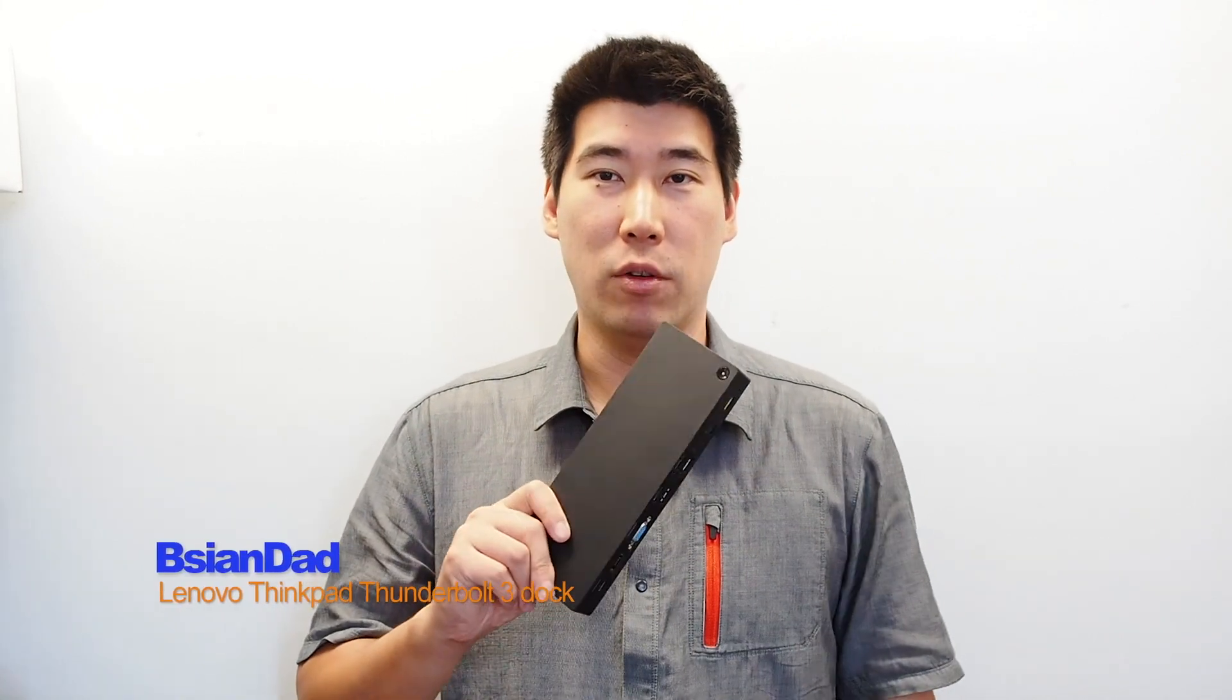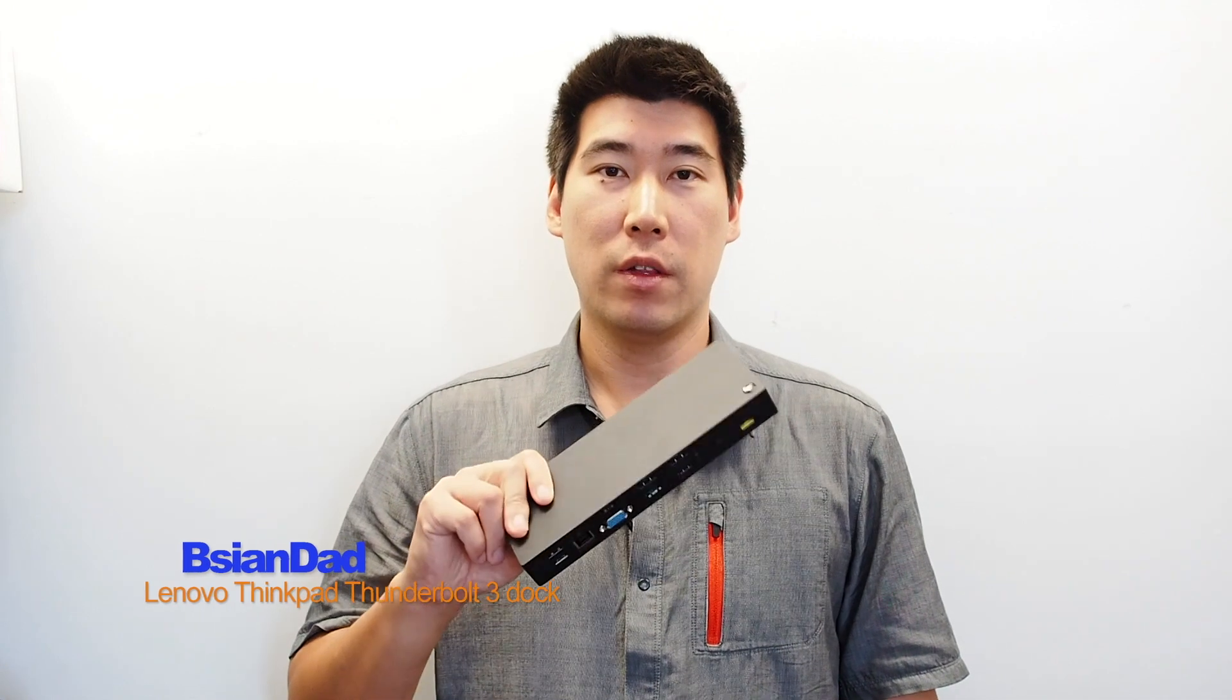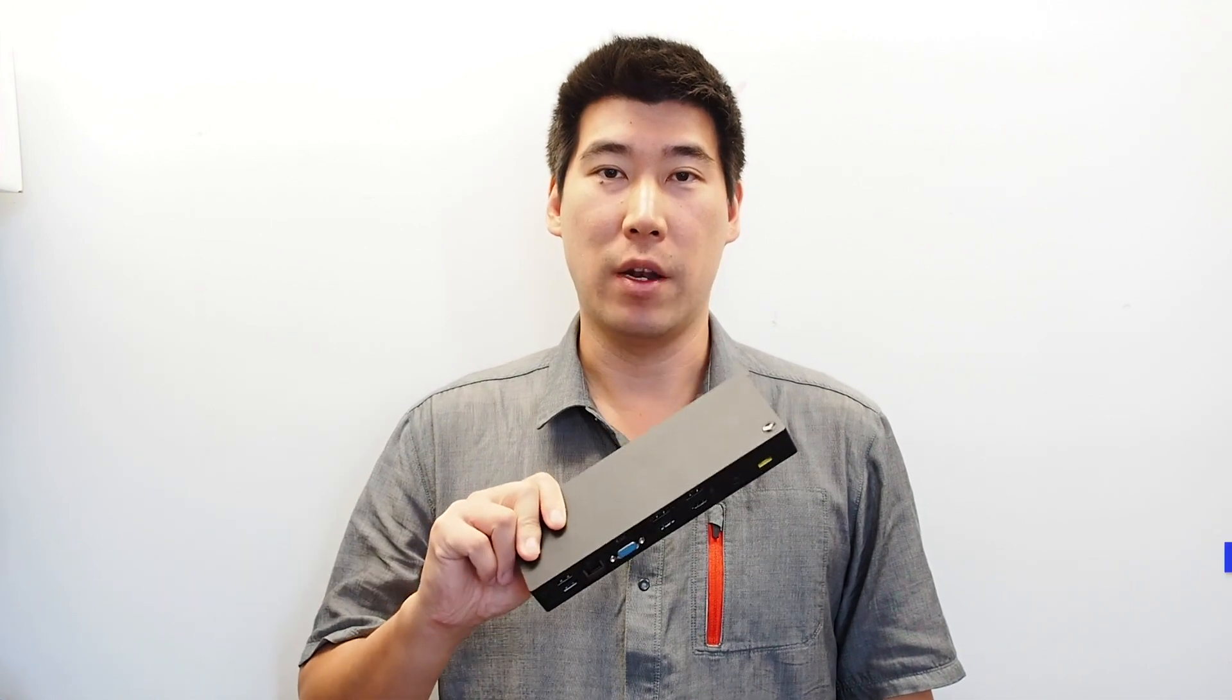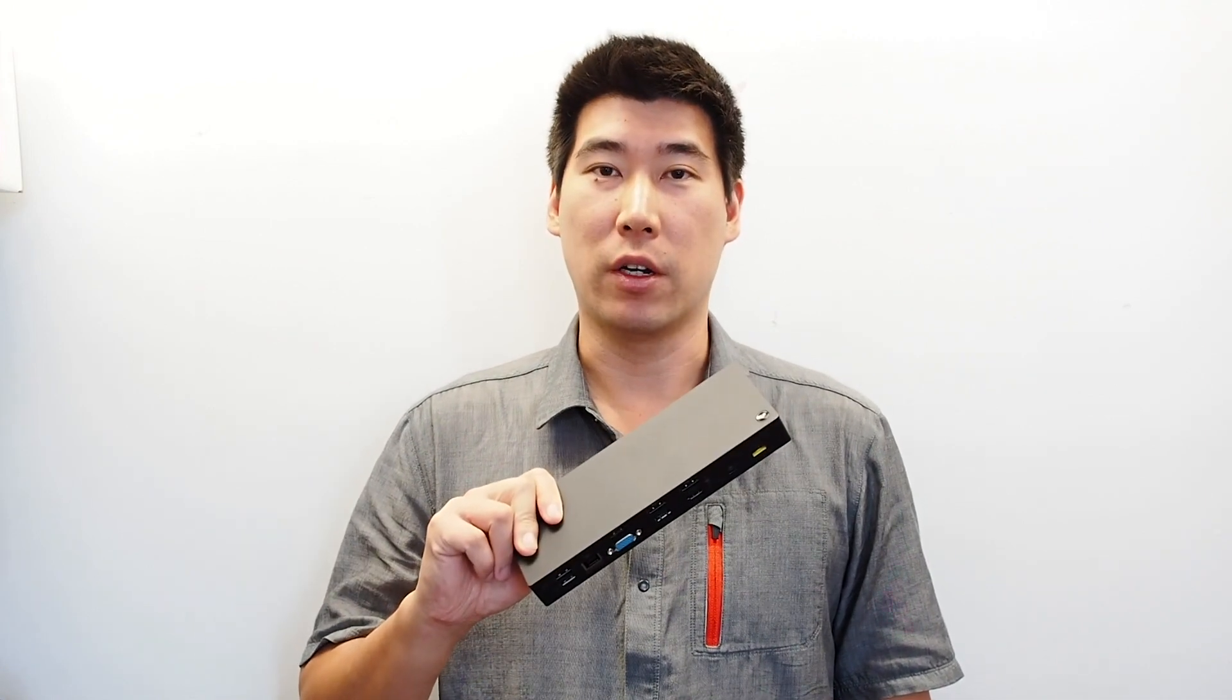Hello everyone, BeAsianDad here. I'm here today to do a review on the Lenovo ThinkPad Thunderbolt 3 Dock.